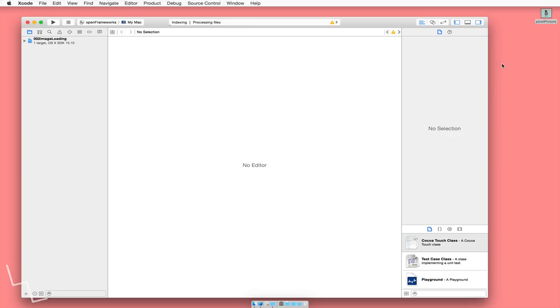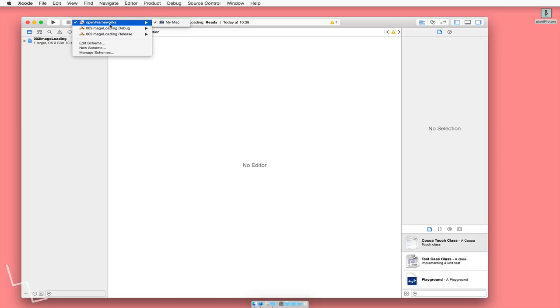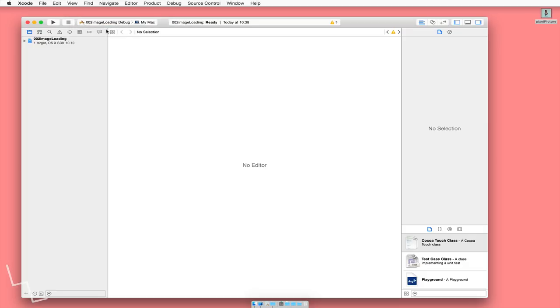Now before we get into using OpenFrameworks in Xcode, we need to look at three things. First of all, we need to change this from this little housing thing to the debug. I don't know why it changes this build status to be like that. It should be like this automatically. But just double check that.